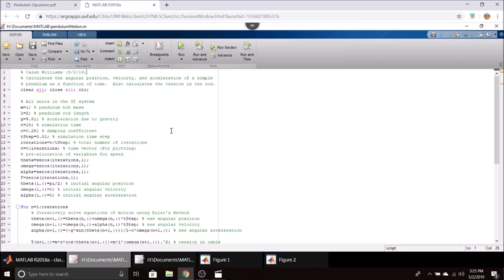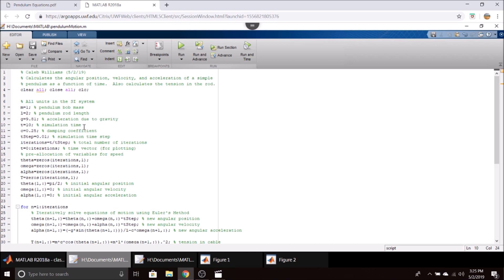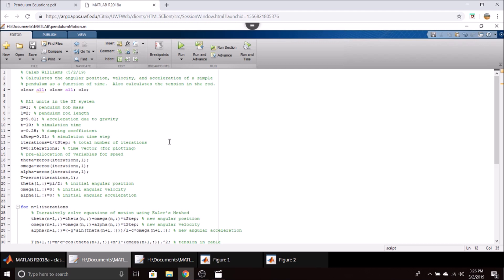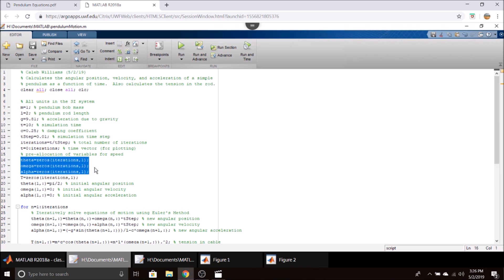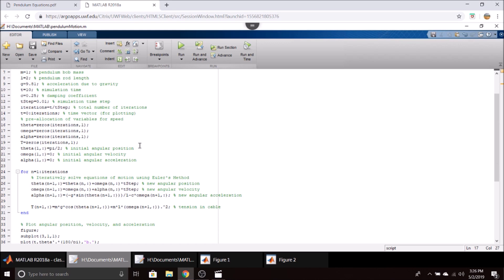In MATLAB, we have our pendulum motion script. We start out defining our different parameters: the mass of the bob is one kilogram, the length is two meters, gravity, a simulation time of 10 seconds. This is the damping coefficient I was talking about, set at 0.25 because it gives a good level of damping. A time step of 0.01 seconds, and then we do calculations to get our total number of iterations. We pre-allocate a couple arrays for the iterative process.